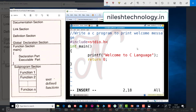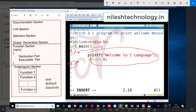main is the entry point function of every program, and every program's execution must start from the main function. The opening brace and closing brace indicate the block of the main function — the start and end of main. All statements are included within this block. In C language, every statement is terminated by a semicolon.